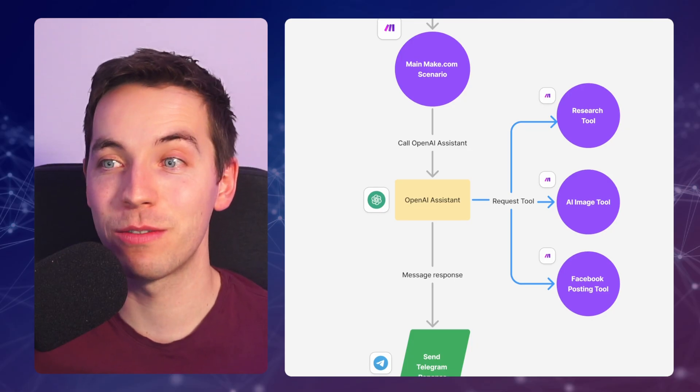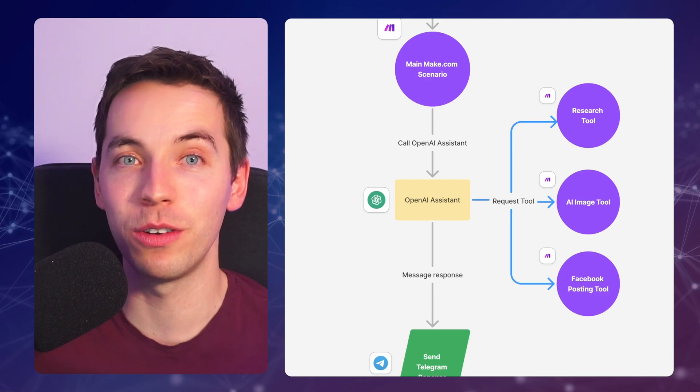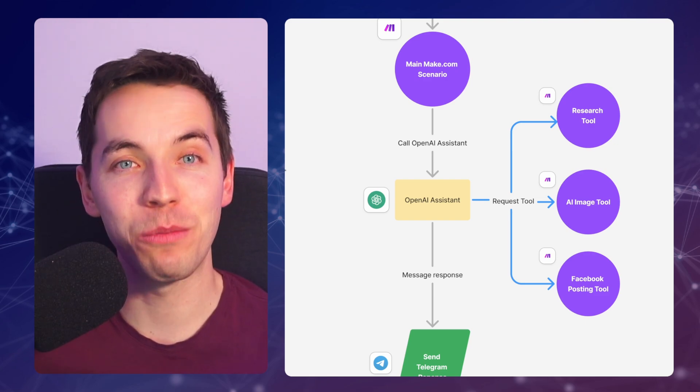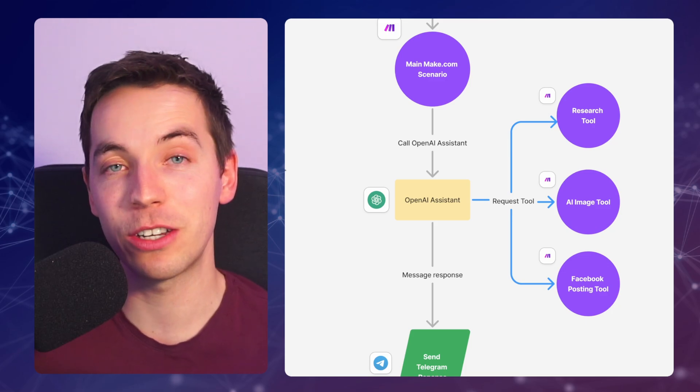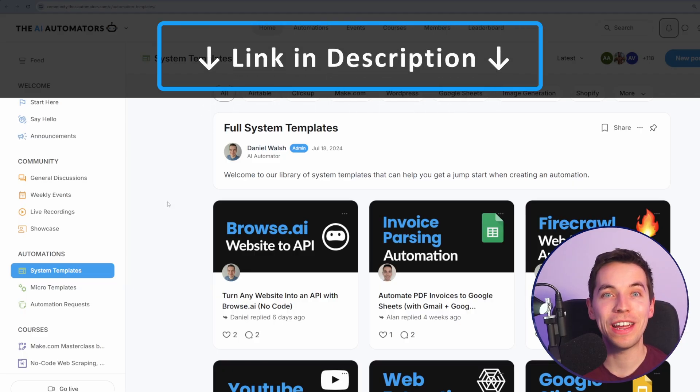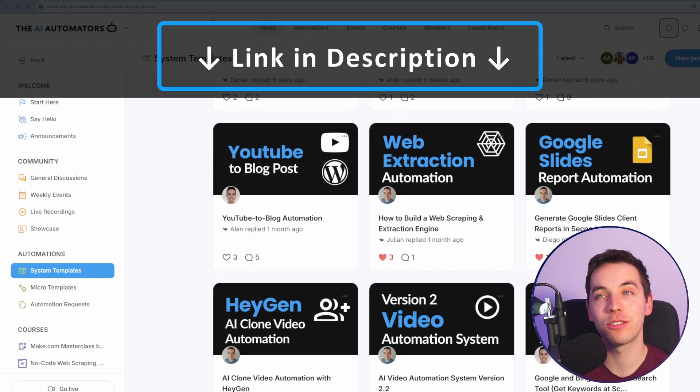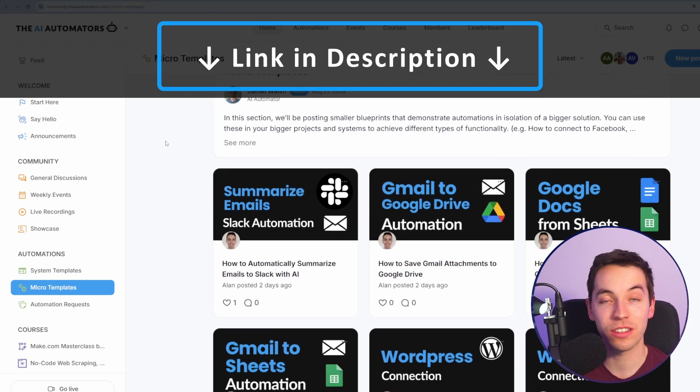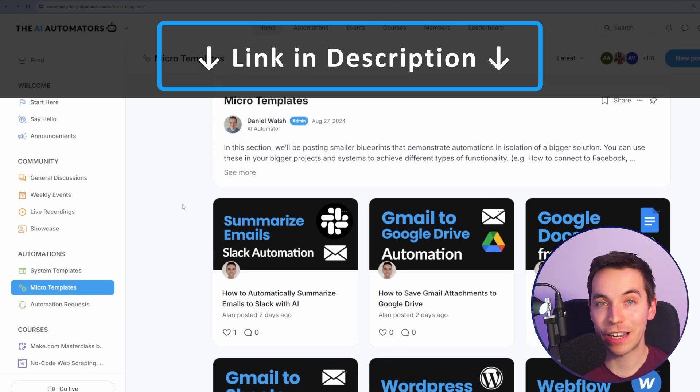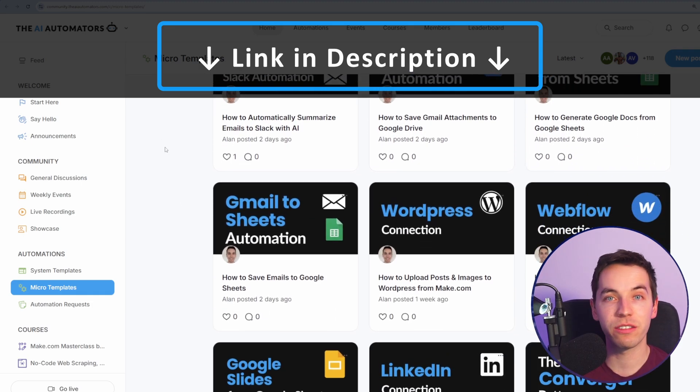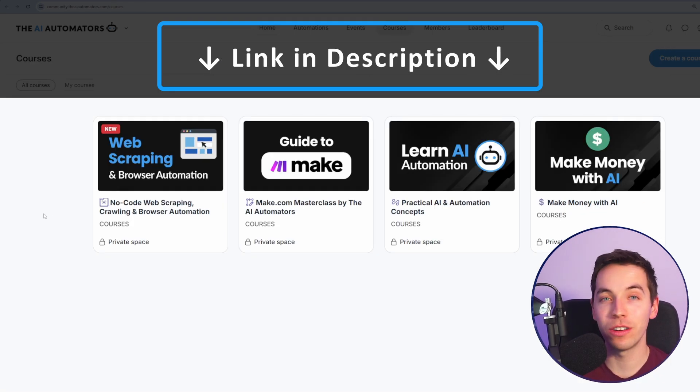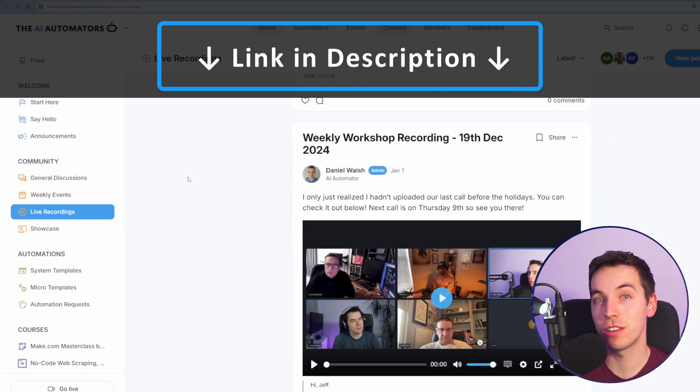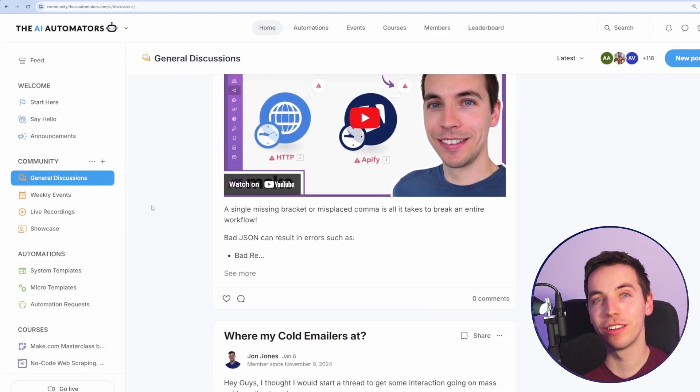You could use this design pattern for so many different types of workflows in your business or for your clients. We're going to have a lot more AI agent content in this channel coming soon, so make sure to hit subscribe to stay in the loop. And if you want to get way ahead in your AI automation journey, then check out the link in the description to our community. We'll get access to all of our automations, including the one in this video. We'll be greatly expanding our micro templates section in the community to include lots of modular scenarios that you can easily call from your AI agents. You'll get instant access to all of these courses with more on the way. You can get live support from us directly via our live workshops or via our active community. Thanks for watching.